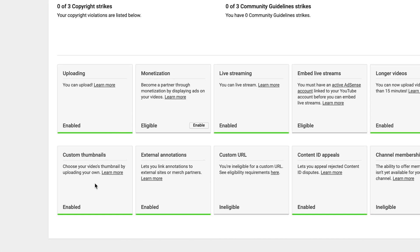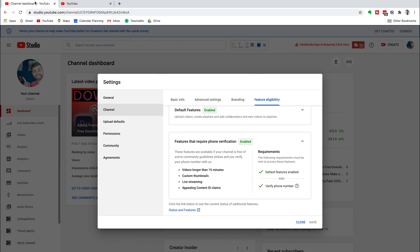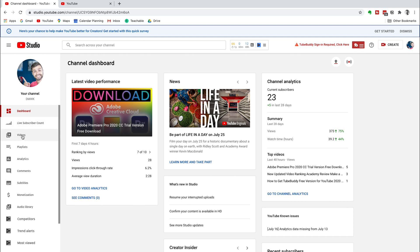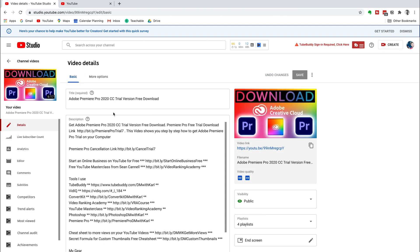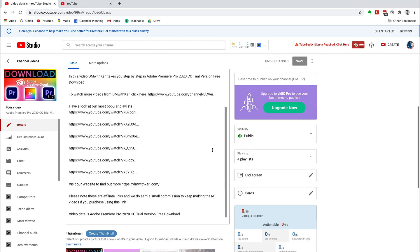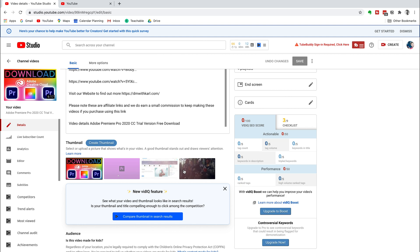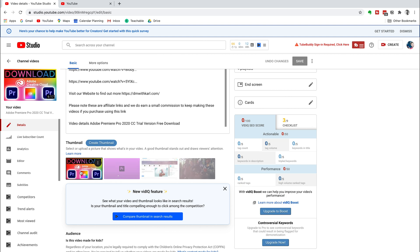You can then head down to the custom thumbnails box and click on the enable button. If you're verified, it may enable you straight away — I've seen a lot of accounts that just get enabled immediately. Once this is enabled, head back into your channel, go into one of your videos, and click on edit. Then head down below your description — you should have default thumbnail options produced from your video, and on the left-hand side you can upload your custom thumbnail. You can change your custom thumbnail at any time.